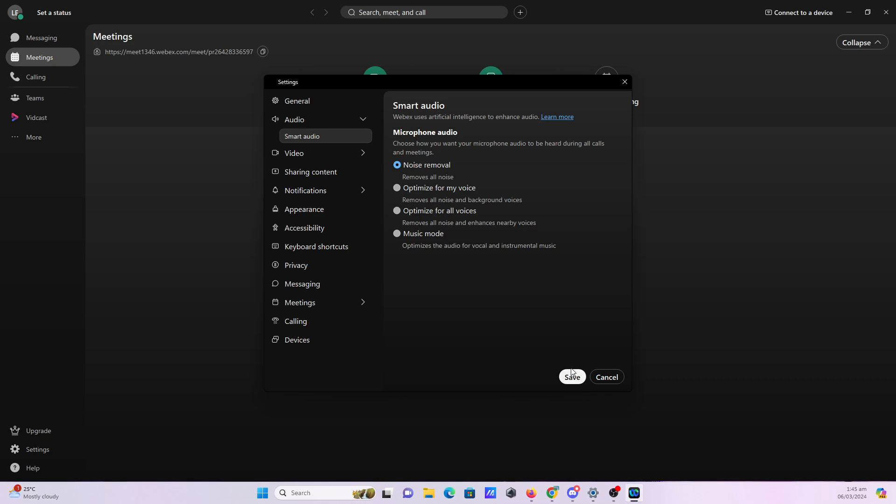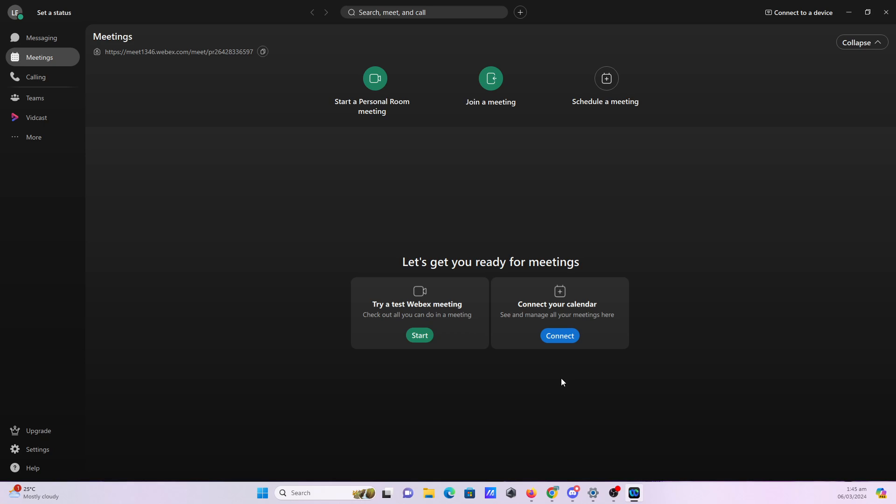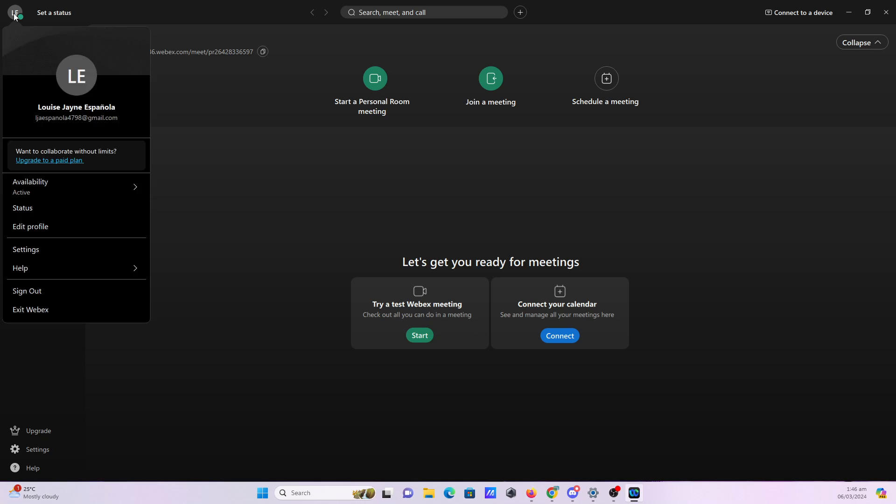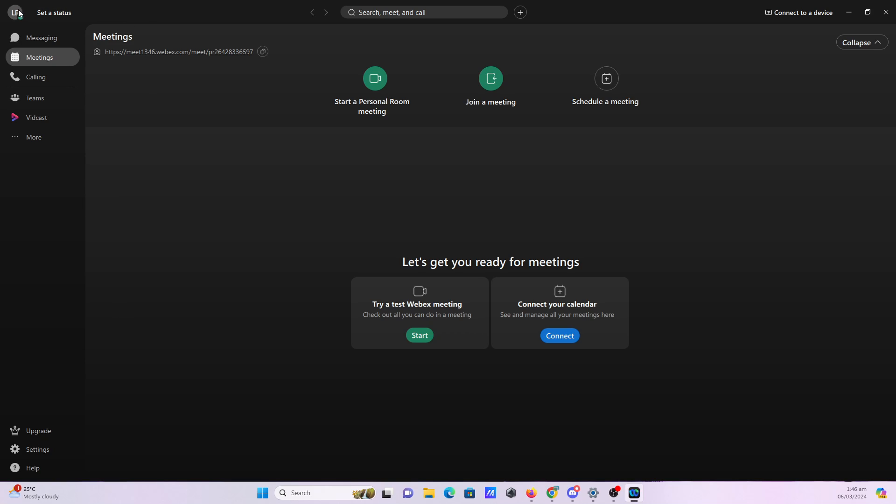Now for setting up your video settings in Webex Cisco, what you want to do is to again click on your icon on the upper left hand corner of your screen.